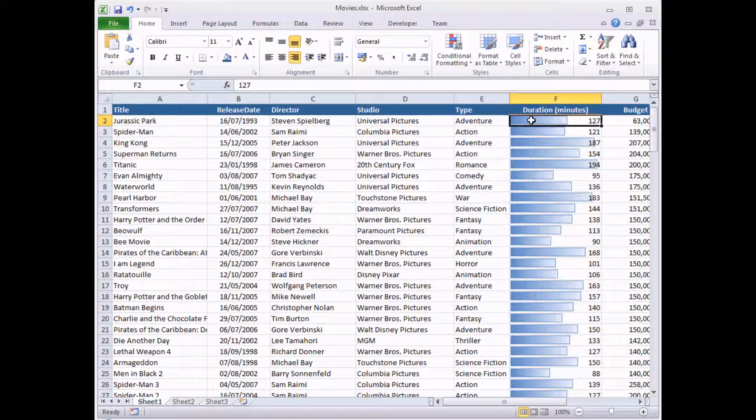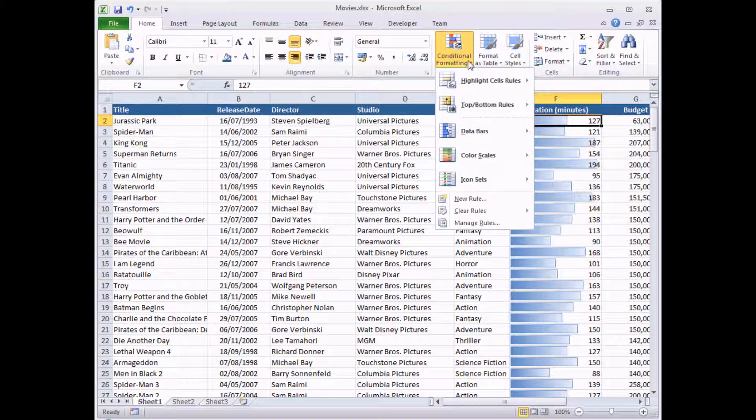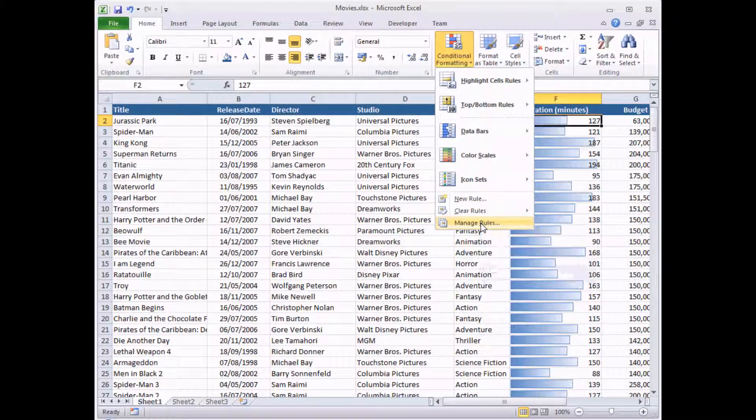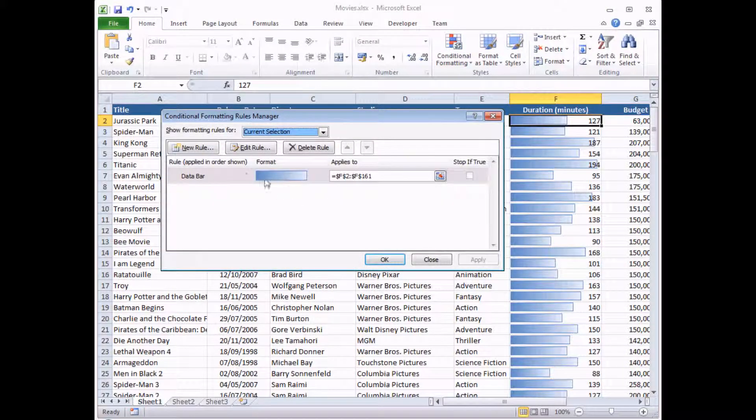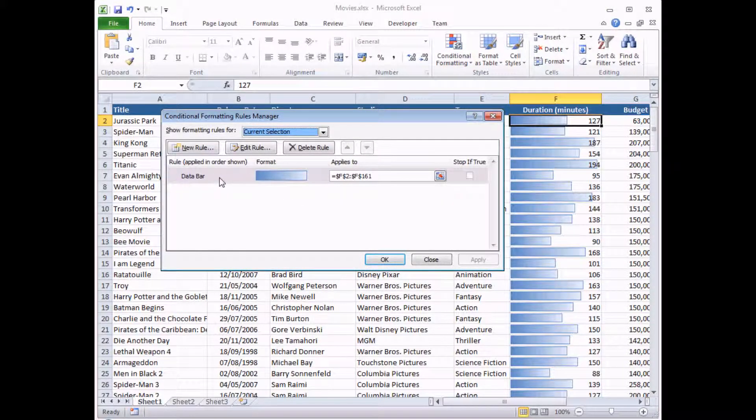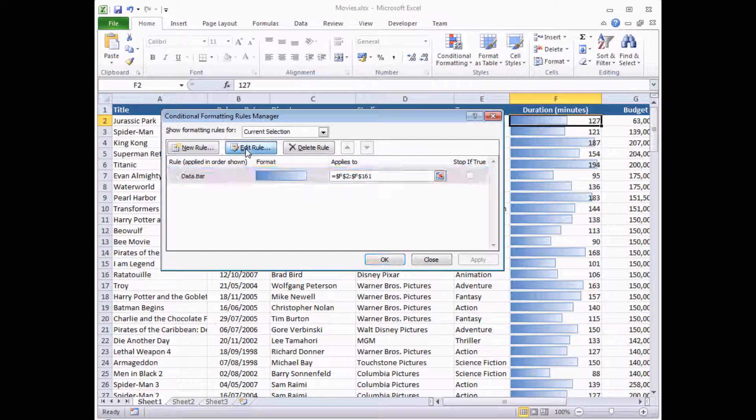To do that I need to select any cell that has the data bar applied to it, head to Conditional Formatting and choose Manage Rules. I can find my data bar item in the list, click on it and then choose Edit Rule.